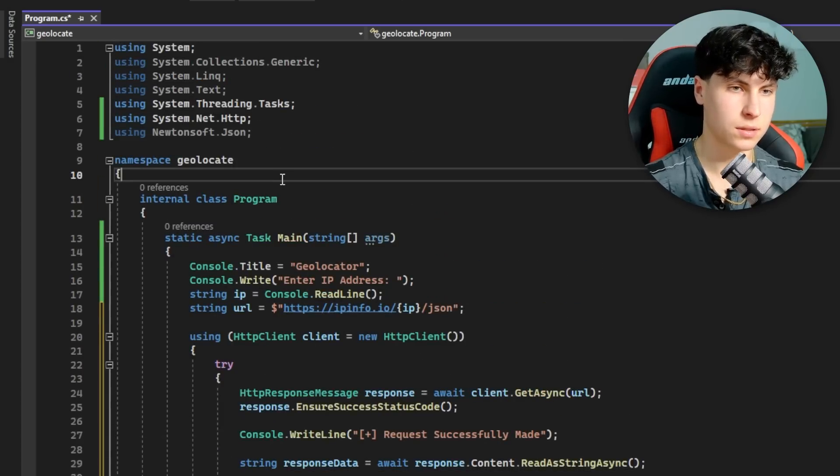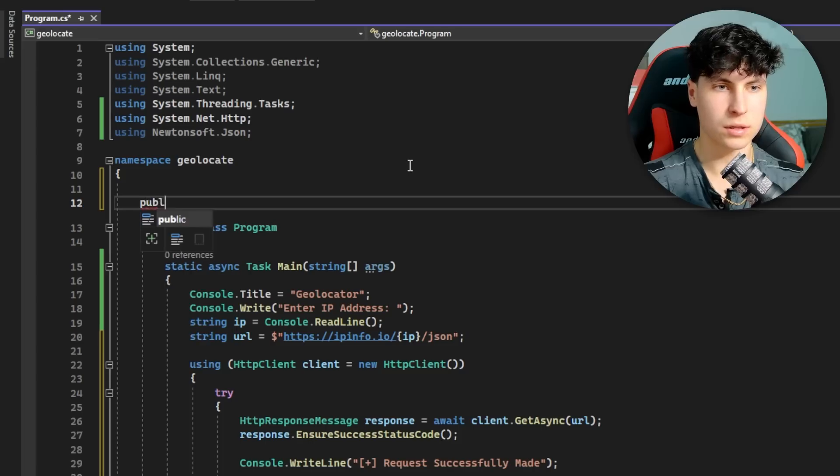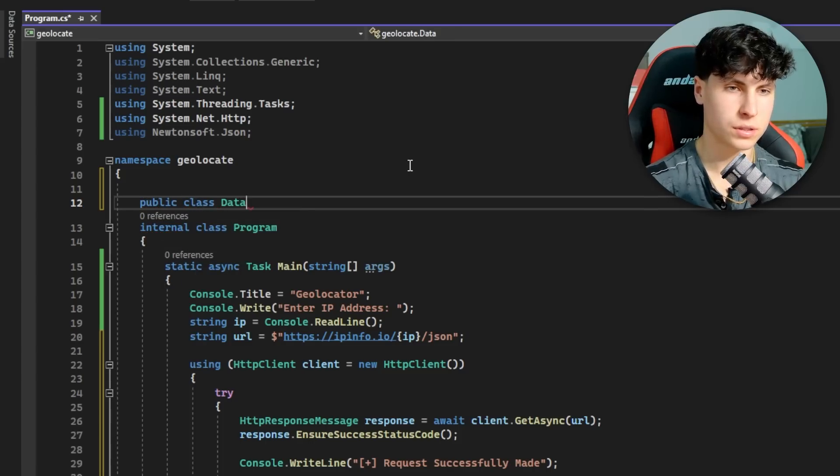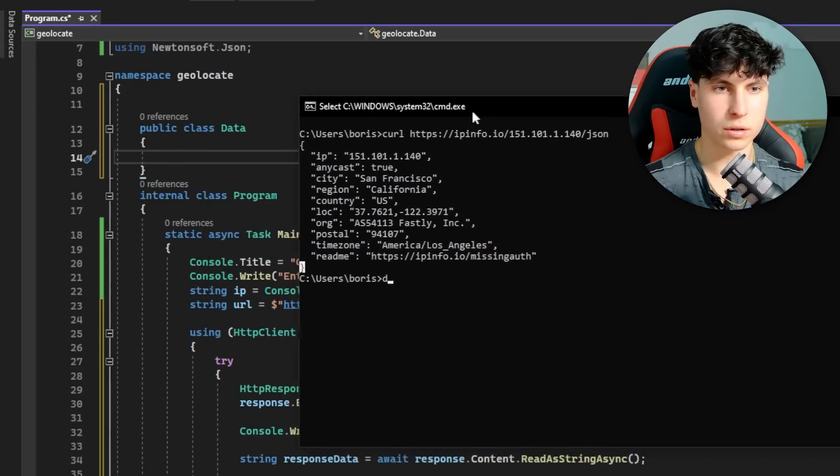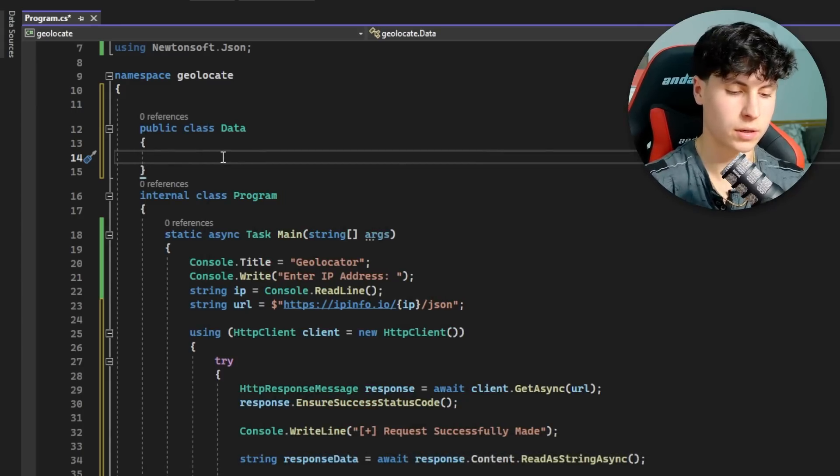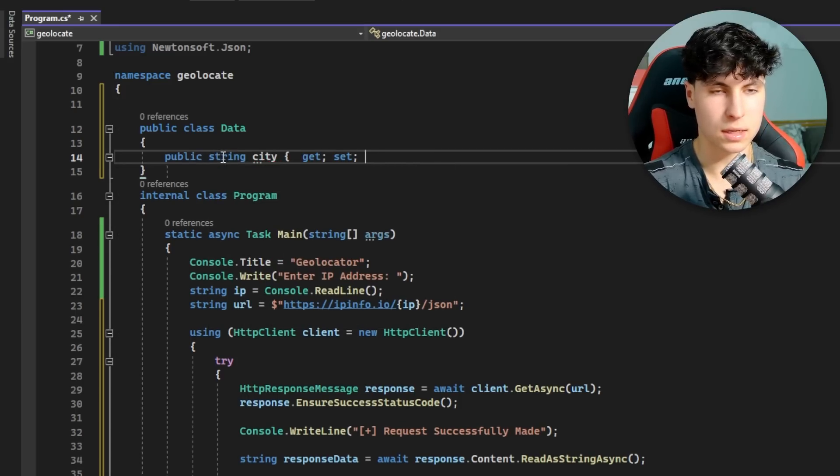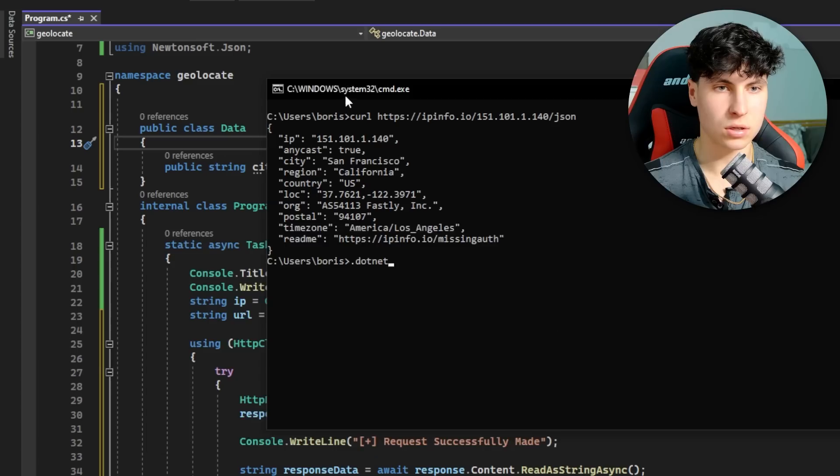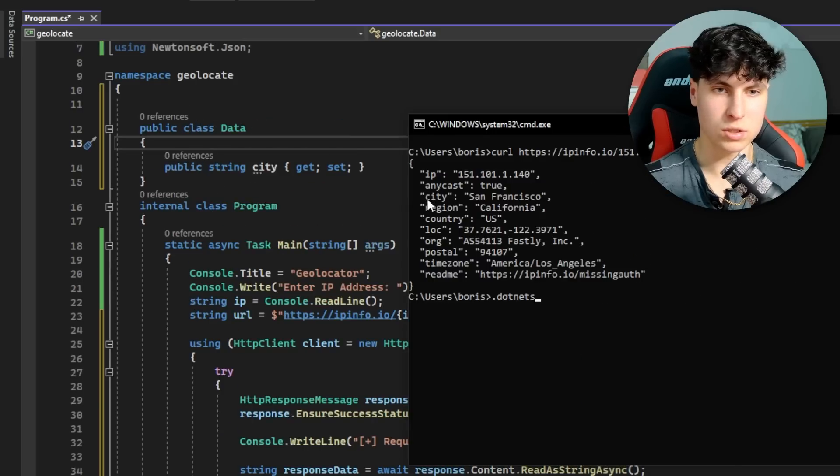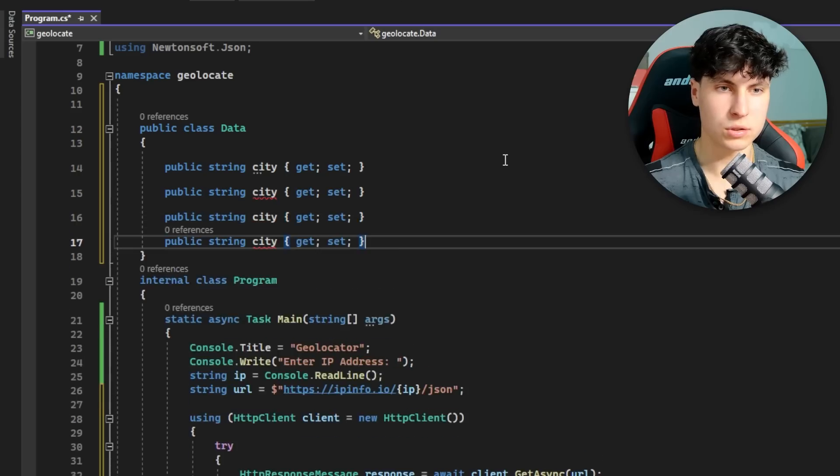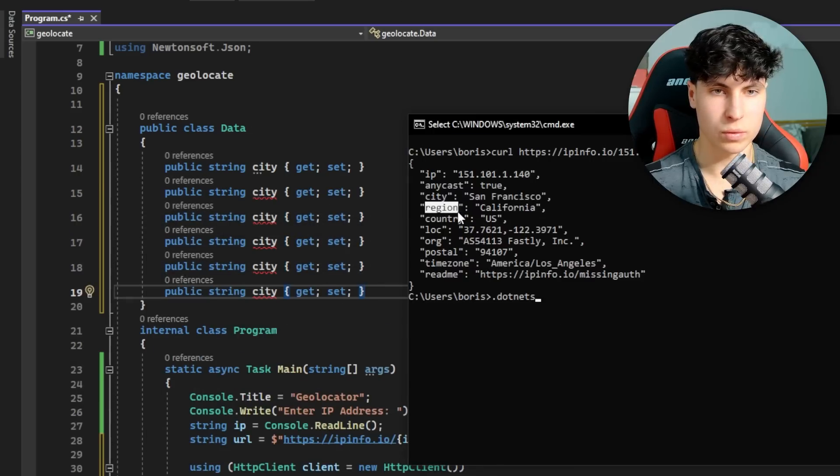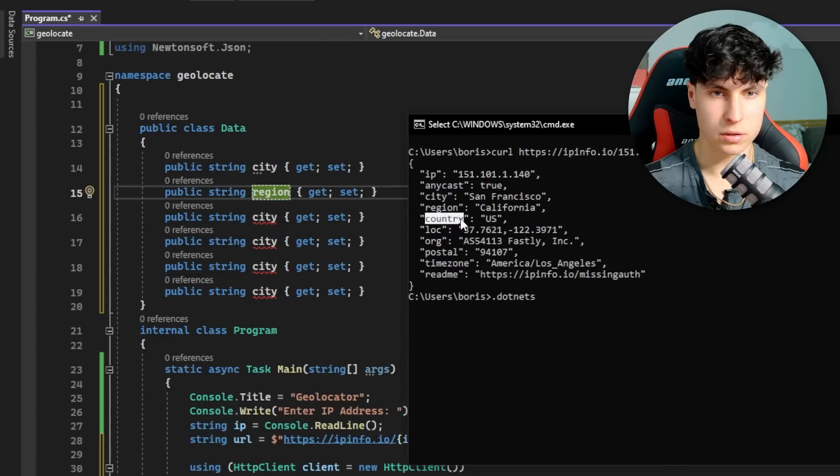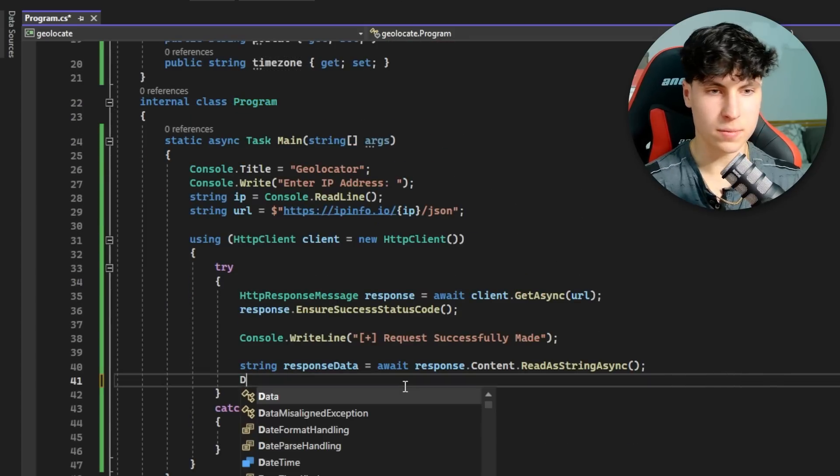Go up to your namespace, hit enter a couple times, and let's call this public class Data. Let's see what information we're looking for. First one is the city, so we type public string City, then curly brackets, get, set, then close them. What get set does - it's going to look for a city and save it in response data.City. Hit Control-D to copy this a couple times. Next region looks pretty cool, so we'll add region, country.